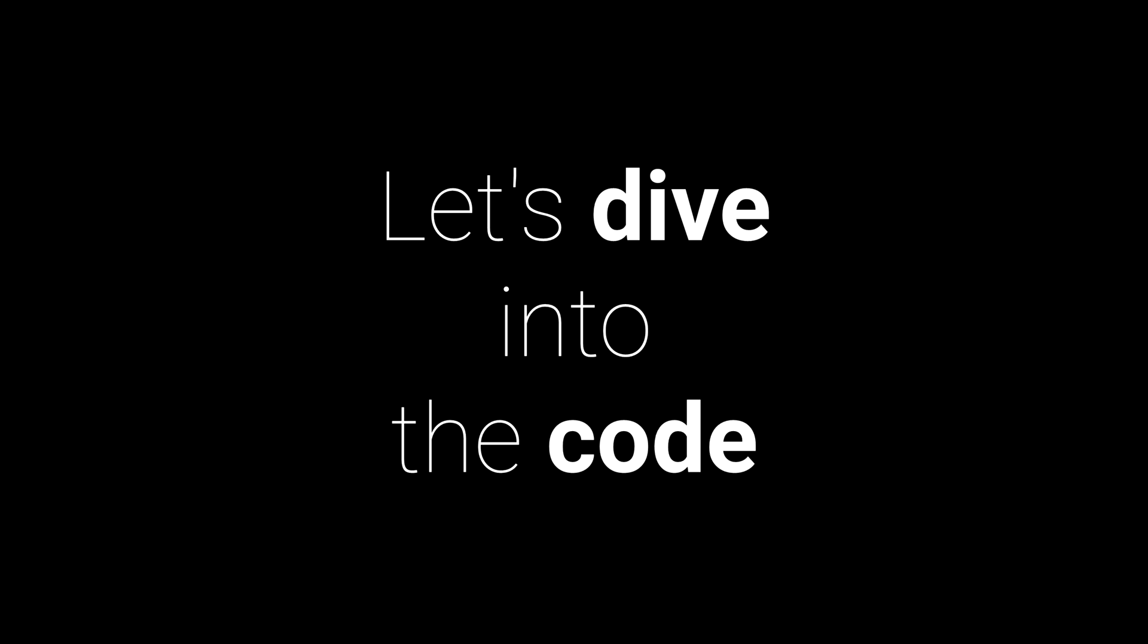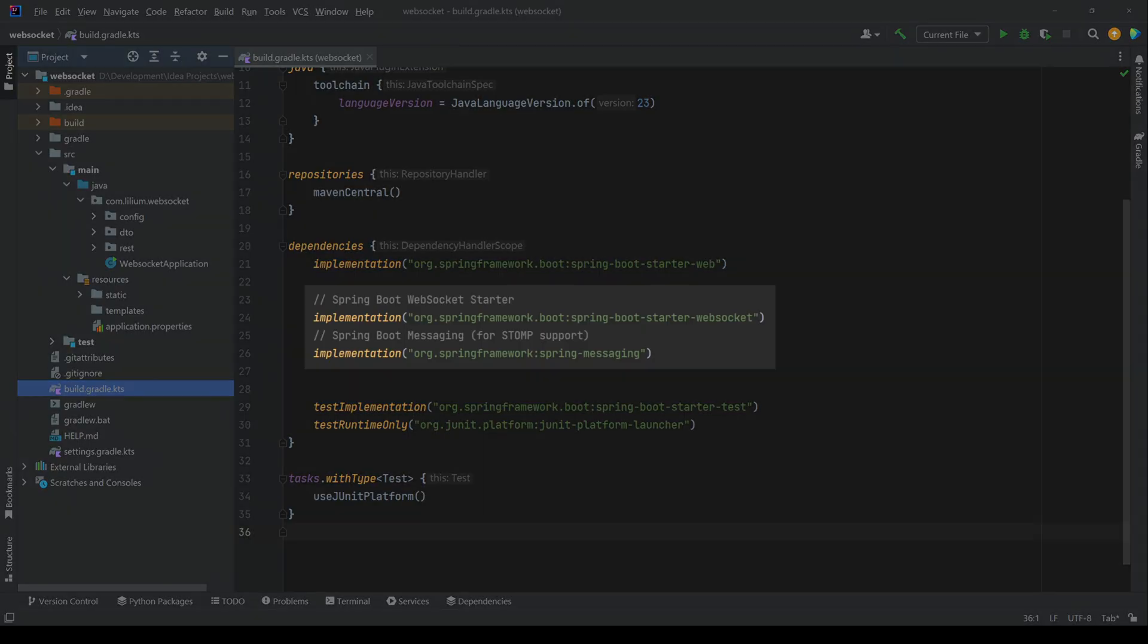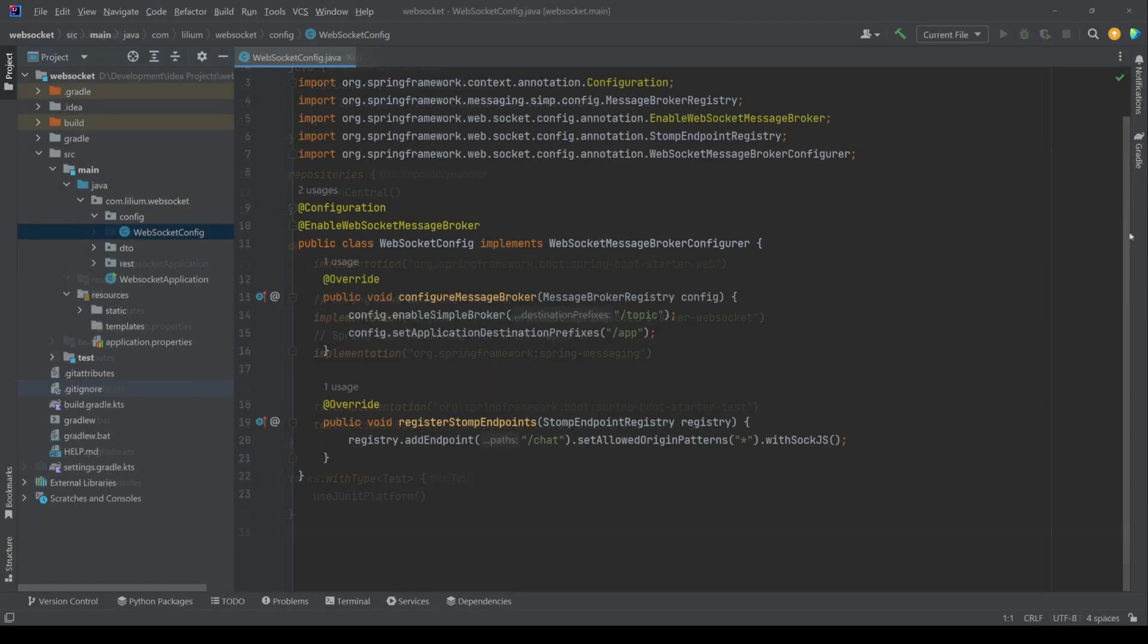Alright, now that we understand WebSockets and STOMP let's build our real-time chat app. First we need to take care of some dependencies. After we have added everything that's needed we can start with the creation.